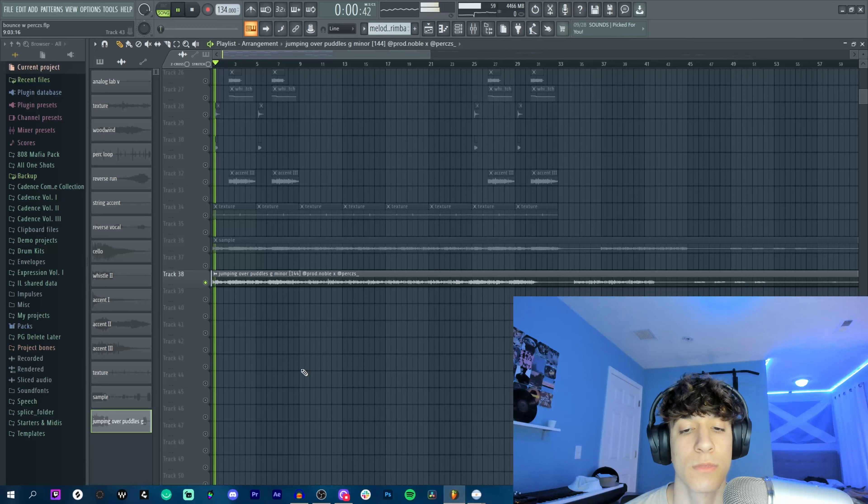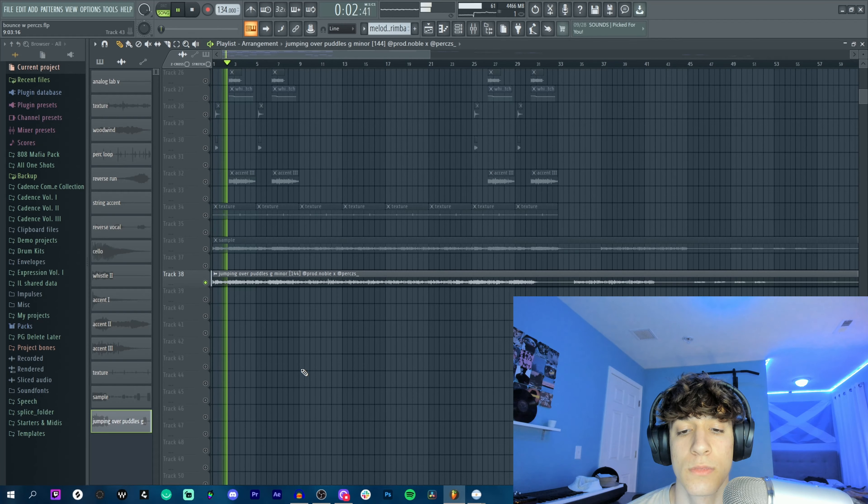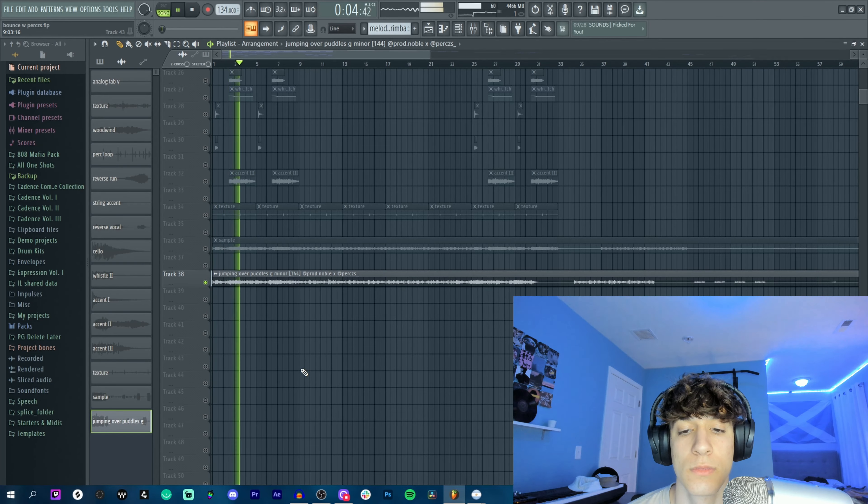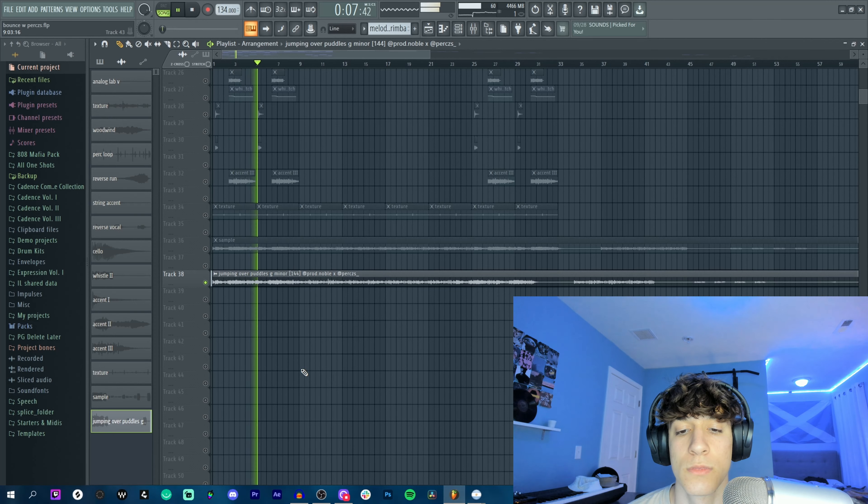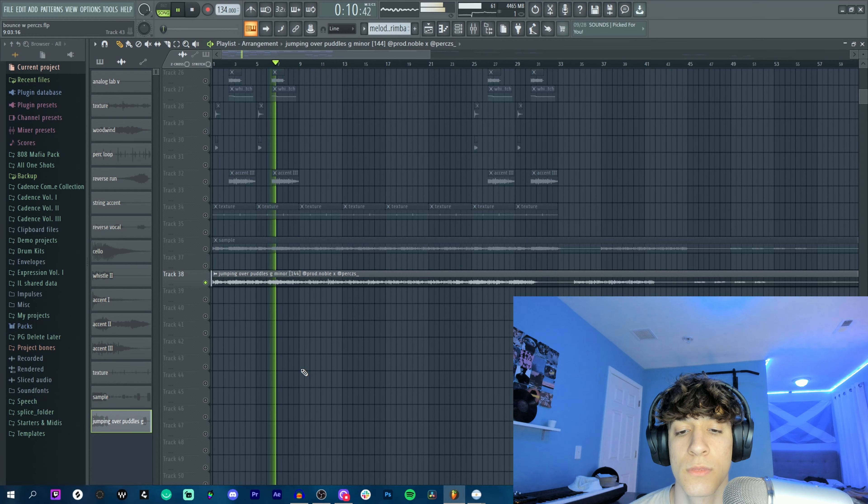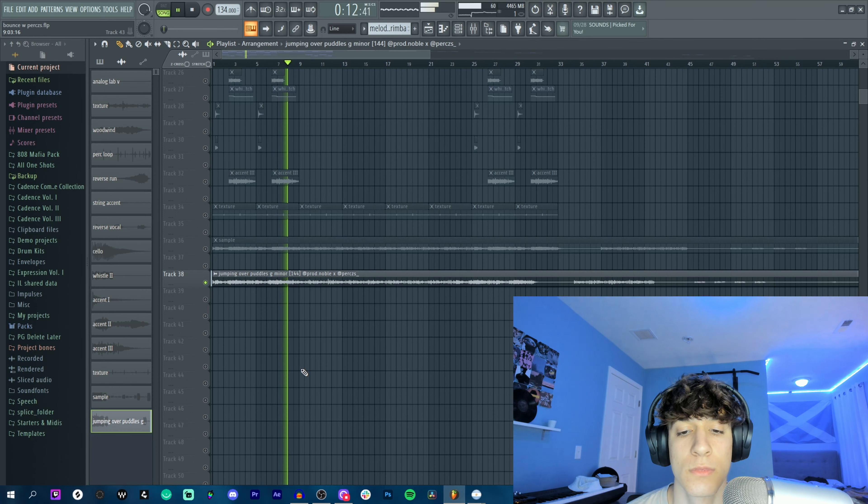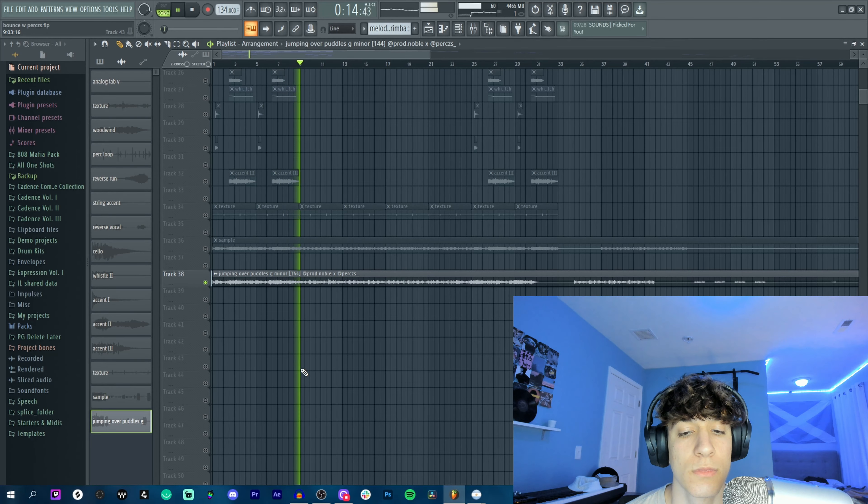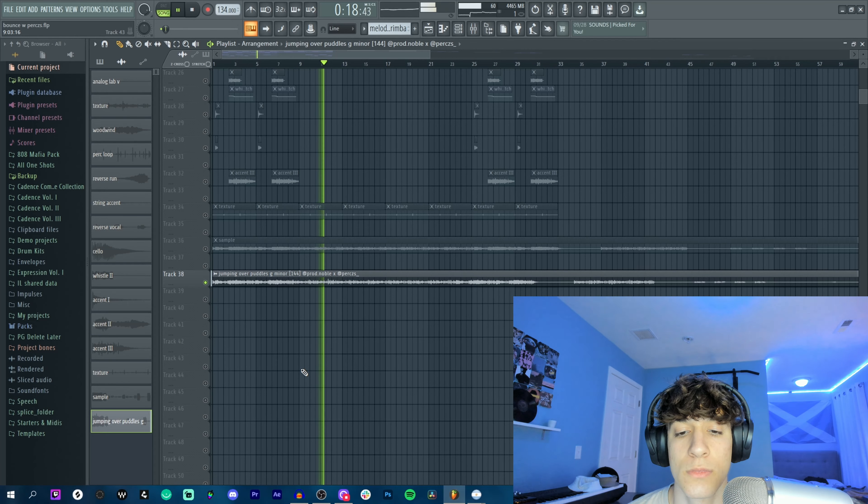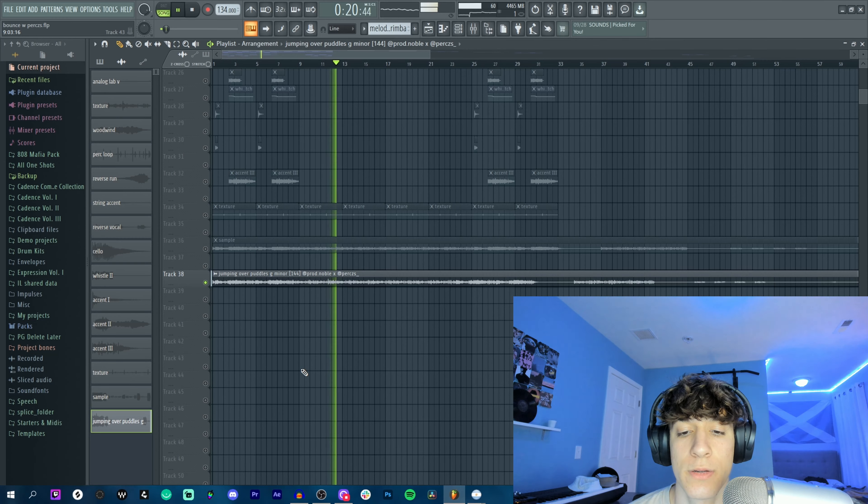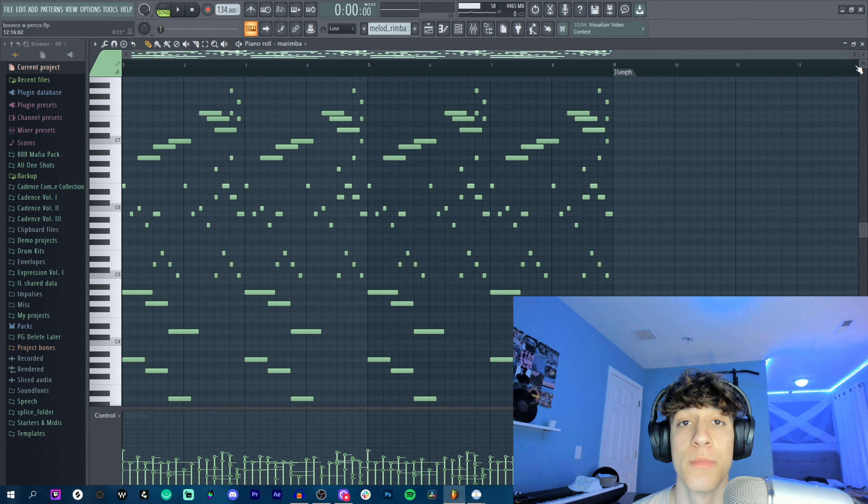Alright, so before I break the second sample down, this is what it sounds like. Crazy. Alright, so starting off with this marimba with the MIDI from my guy Perks.